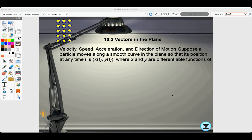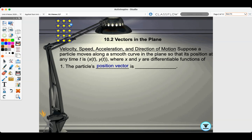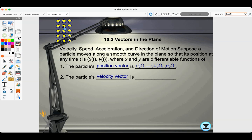Suppose a particle moves along a curve in the plane so that its position at any time t is x of t, y of t, where x and y are differentiable functions of t. The particle's position vector is r of t, which equals the vector with components x of t, y of t. The particle's velocity vector v of t equals the derivative of the position components x and y.